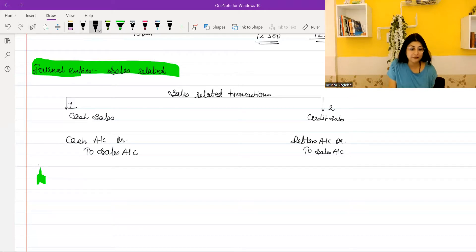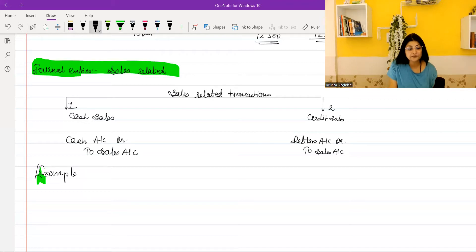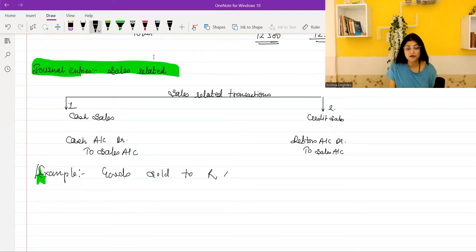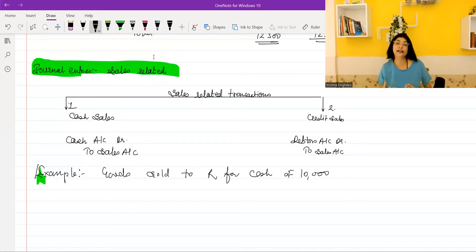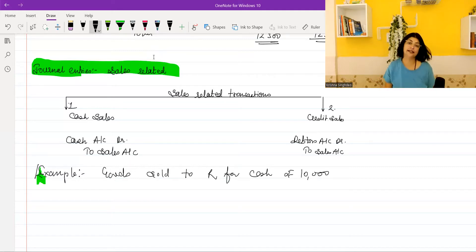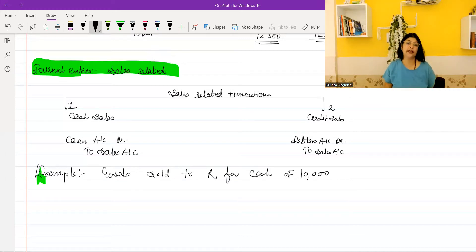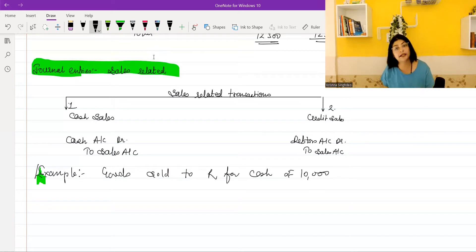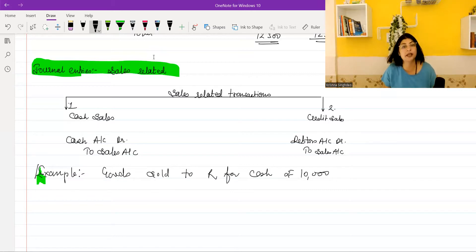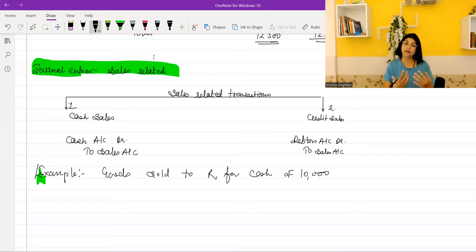Now I will tell you an example. Let's say: goods sold to R for cash, Rs. 10,000. Remember, when you sell goods to any person and sell it for cash, that person's name becomes completely irrelevant for you. The reason is that person's name becomes irrelevant because we only need to create a debtor in our books. In this case, R need not be made a debtor because he has made immediate payment. Now you will write the journal entry in the format.